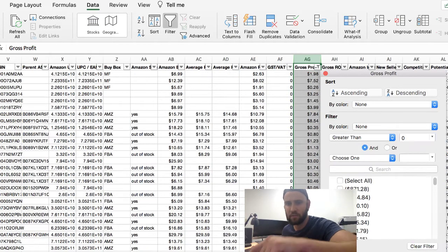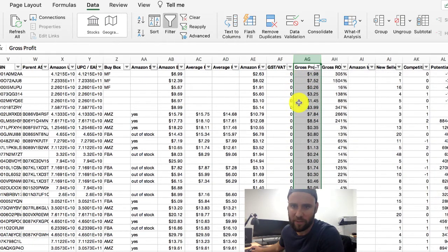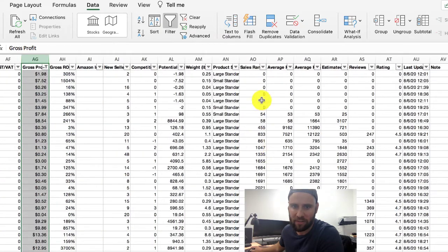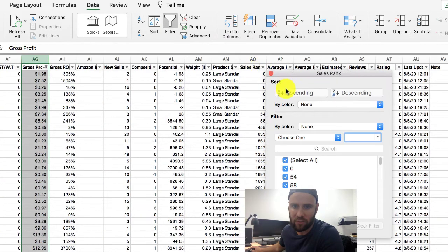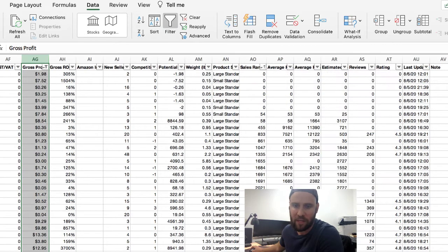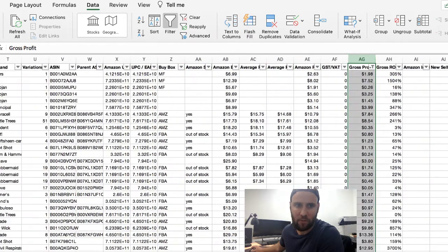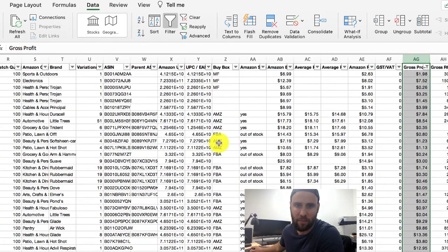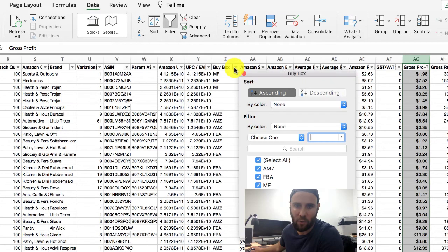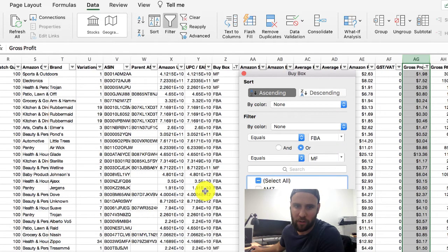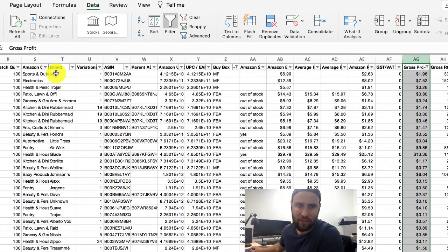You can see all the items here are now positive. The next thing we're going to do is go over to the Sales Rank column and sort by ascending, so the smallest sales ranks are first and the largest ones are last. After that, we're going to come over to where it says Buy Box and get rid of where Amazon is winning the buy box and where there is no buy box winner.